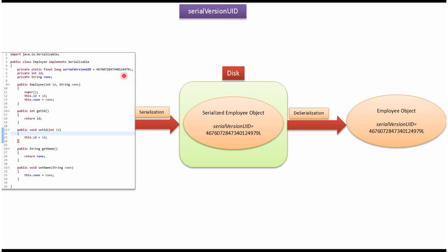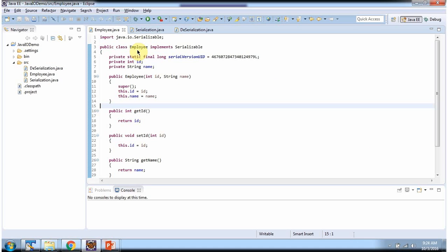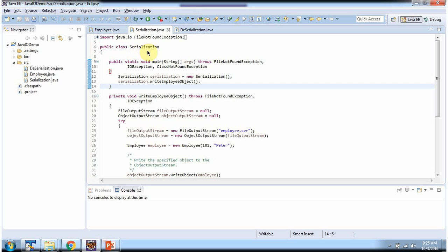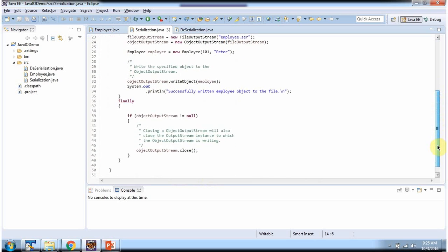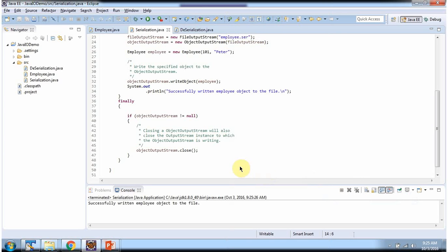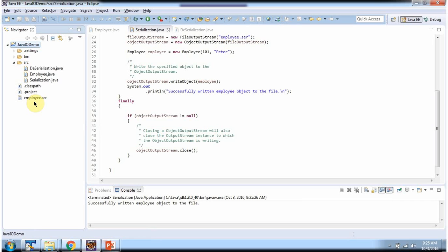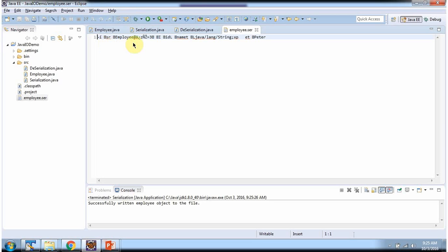If the SerialVersionUID is different, then it will throw an exception. Here I have defined an Employee class which implements the Serializable interface. Here I have defined a Serialization class, and what this program will do is serialize the Employee object and write it to a file. The file is employee.ser. I will run this program and show you the output. You can see the output: 'Successfully wrote Employee object to the file.'